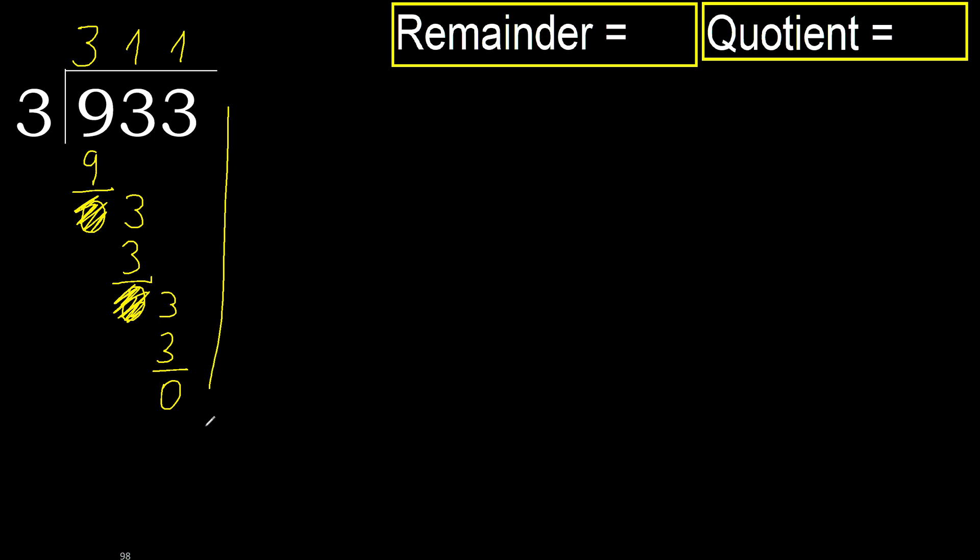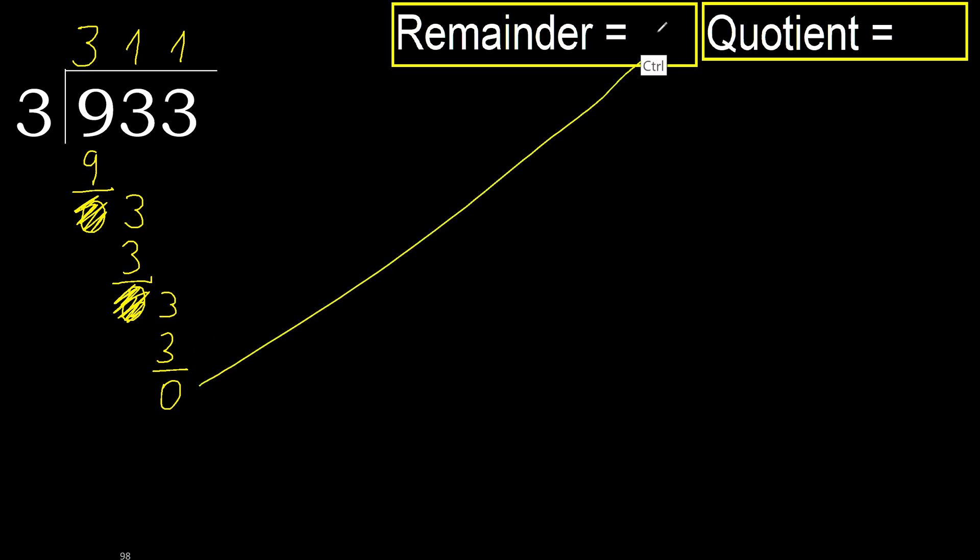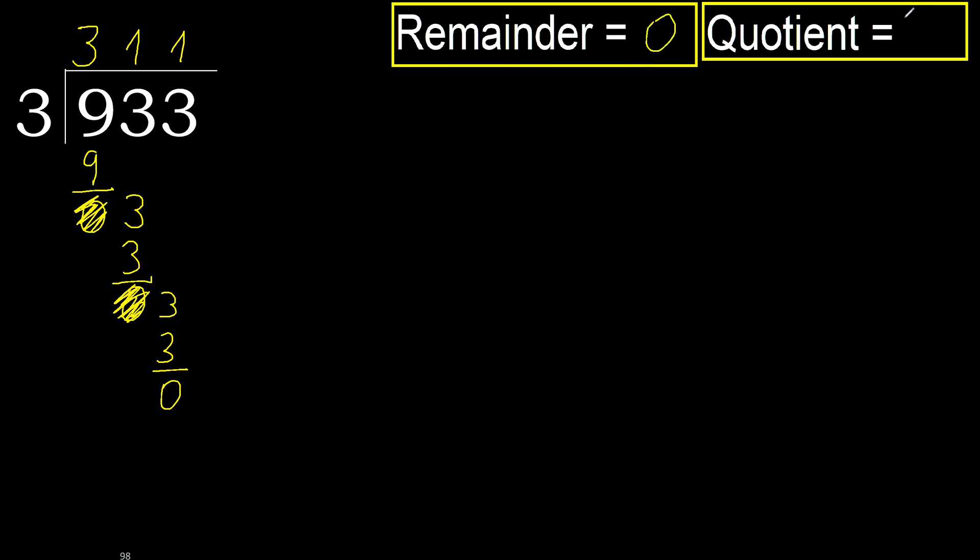Next, there is not number, therefore finish it. 0. Therefore 933 divided by 3 is here, alright, 311.